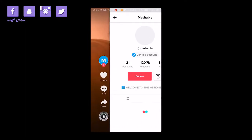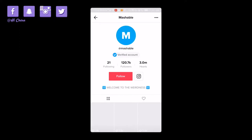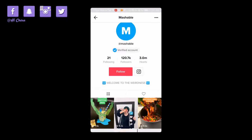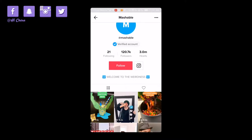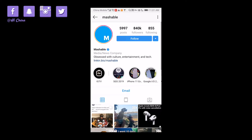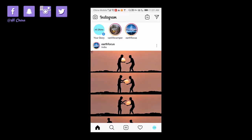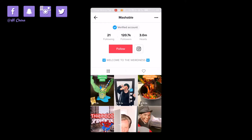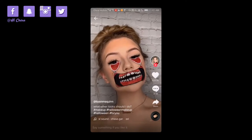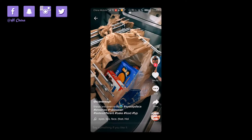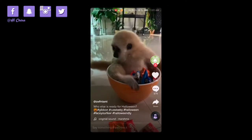You can also swipe left to see a person's TikTok account information — followers, hearts — and you can click the link to their Instagram. You can follow them if you like them, or slide up to see other funny or creative videos under the trending hashtag.